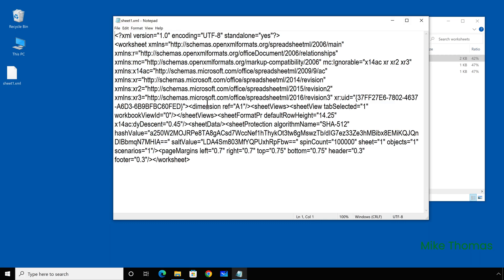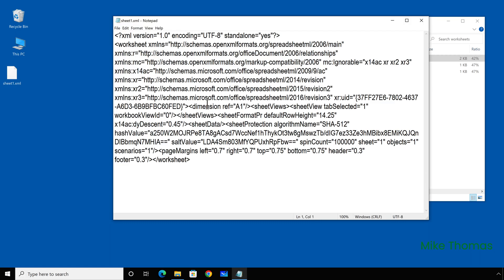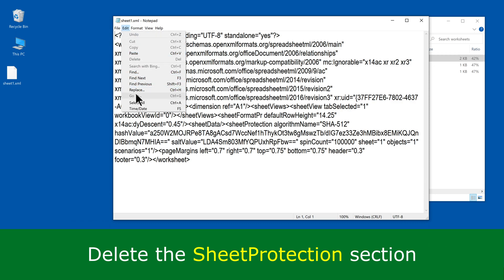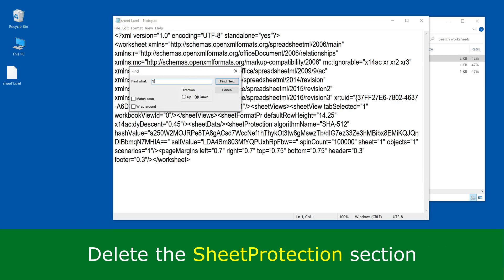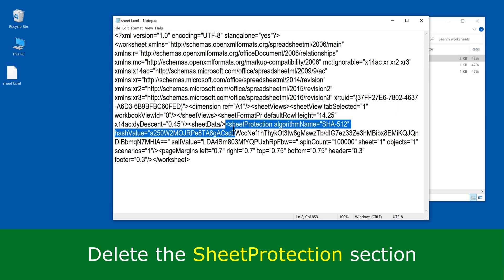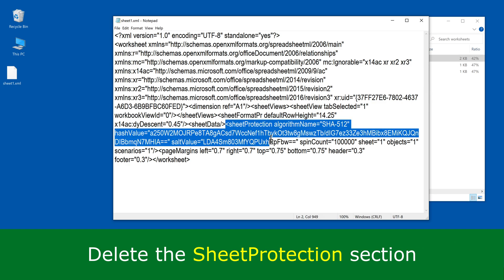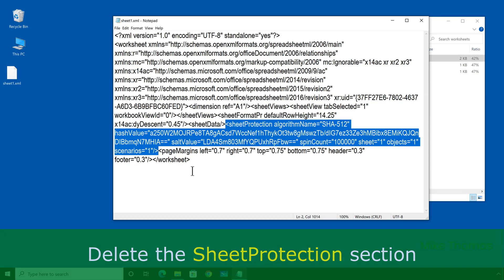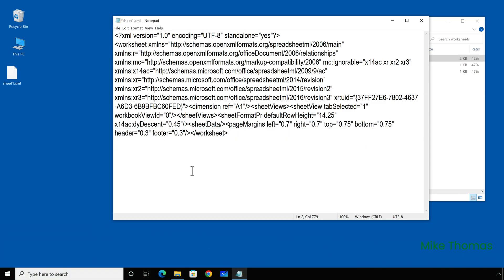and then looking for the section called sheet protection. And I want to remove everything to do with that. So starting with the angle bracket and going all the way up to the next angle bracket. So it's that block there. Delete it, save the file,